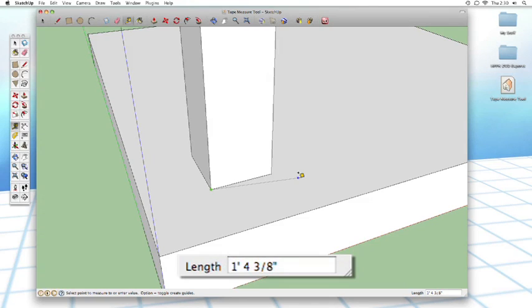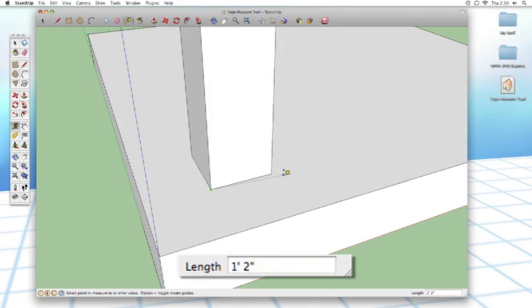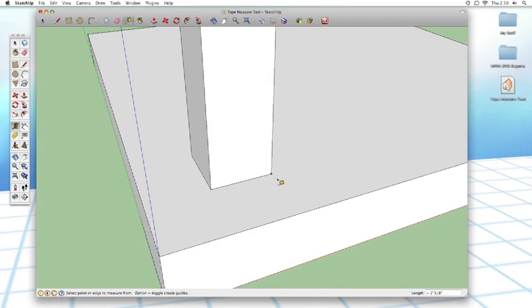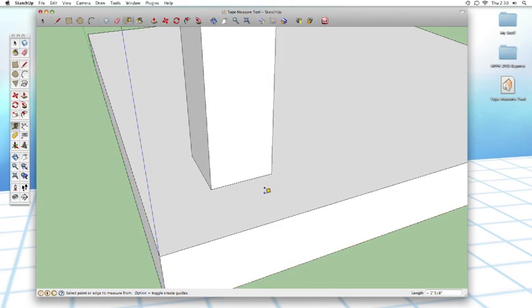To get out of the tape measure tool, all you have to do is hit the Escape key. Then it gets you out of the tape measure tool and you can measure something else.